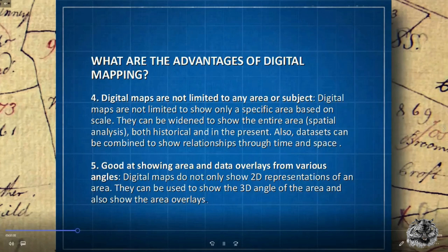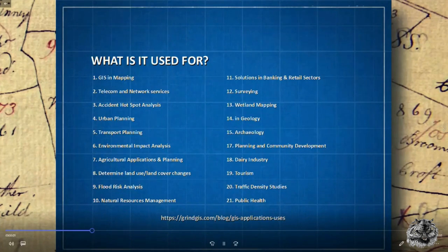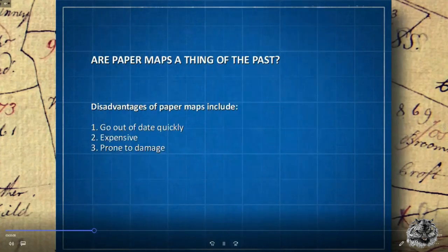Digital maps are not limited to showing only a specific area based on scale — they can be widened for spatial analysis both historical and in the present. Data sets can be combined to show relationships through time and space. They can show both 2D and 3D representations of an area, with data overlays. This raises an interesting question: are paper maps a thing of the past? GIS can be used for just about anything you can think of.